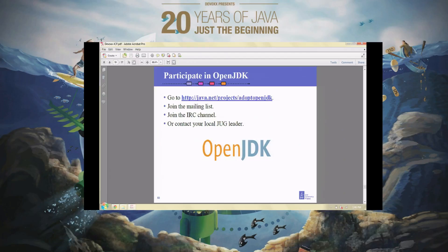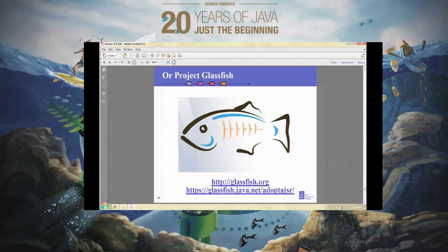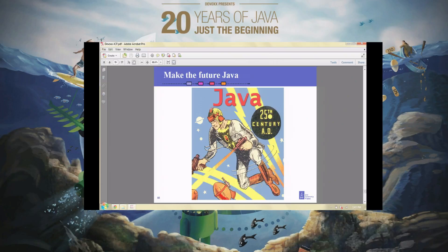You can also participate in the actual implementation — as opposed to the design of the platforms or technologies — by working through OpenJDK, which is an open source project that develops the implementation of Java SE, or by Project Glassfish, which develops the implementation of Java EE. There are a large number of ways you can get involved.